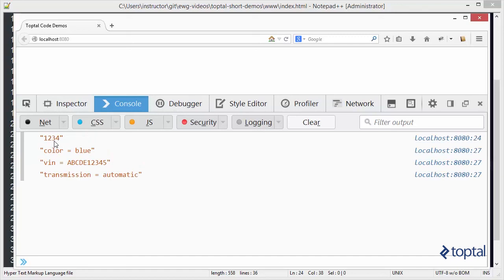And we'll see that we're setting our access keycode. But we have our color, our VIN, and our transmission are being displayed. But our actual keycode is not being displayed in that list.